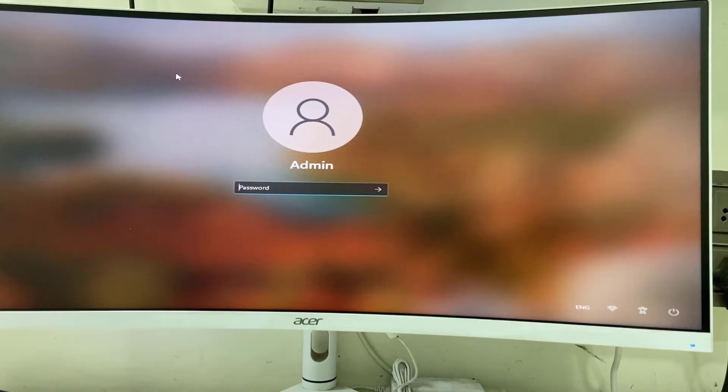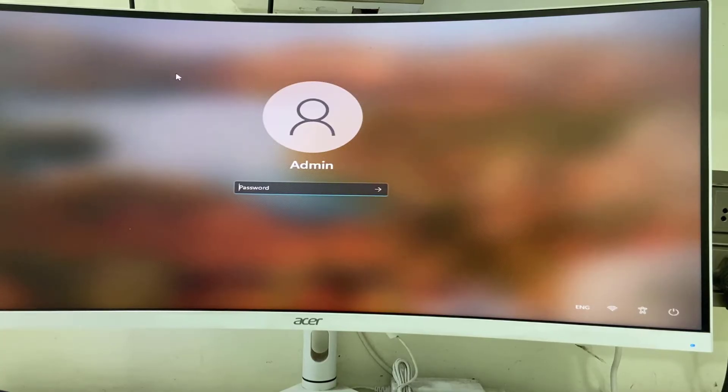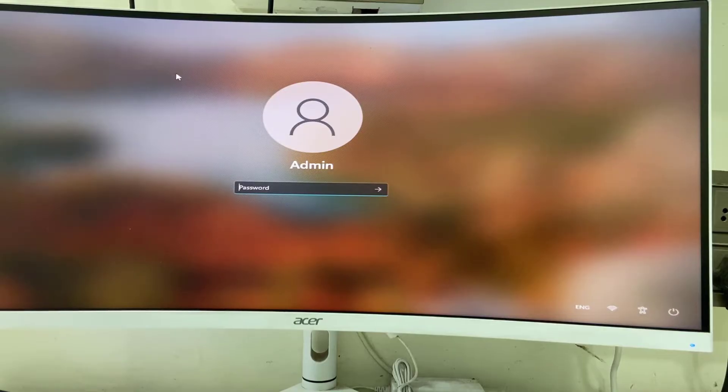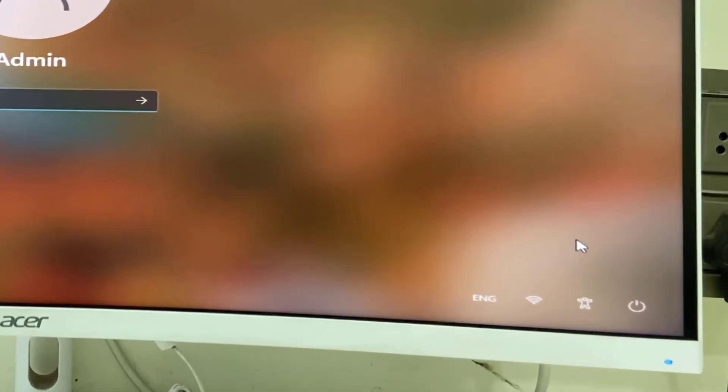The second method is you can use the on-screen keyboard. Just go to accessibility and click on accessibility here.